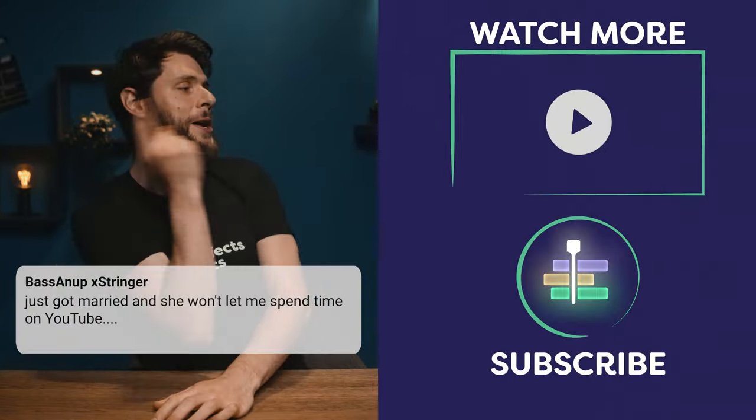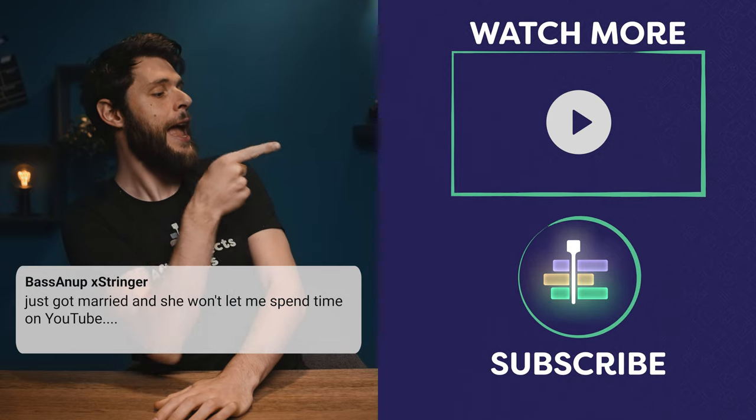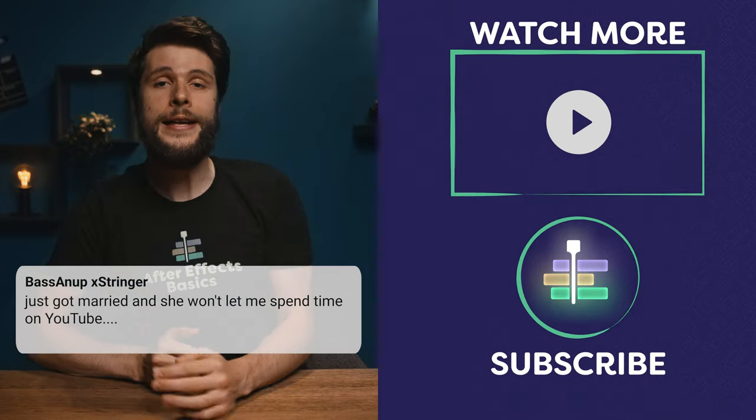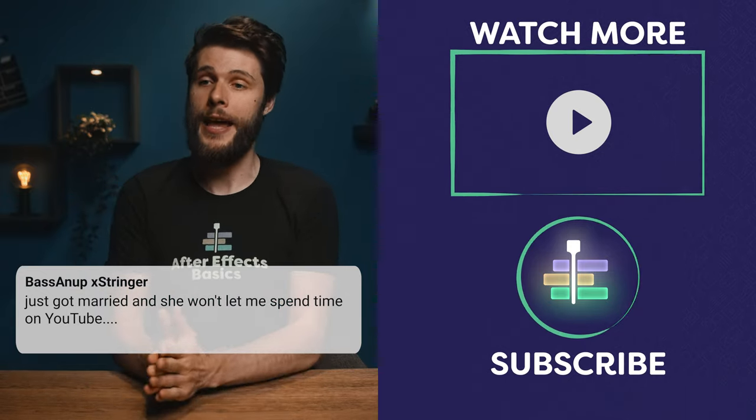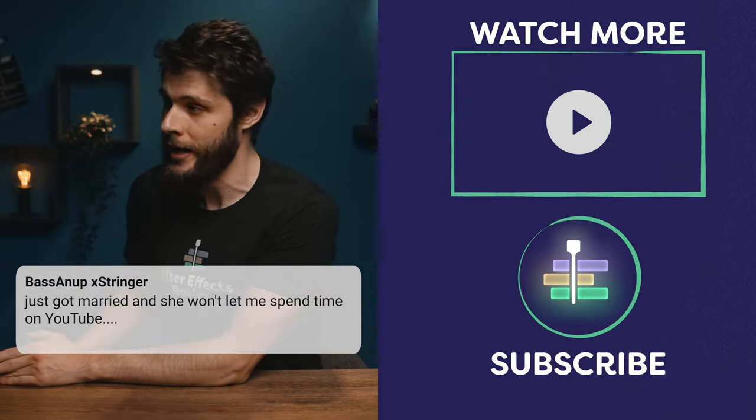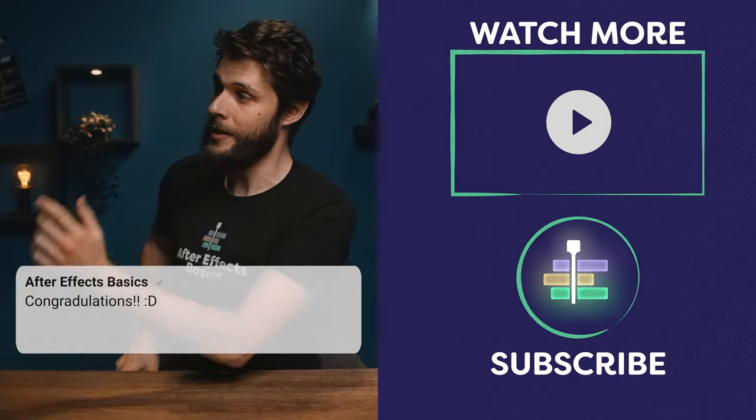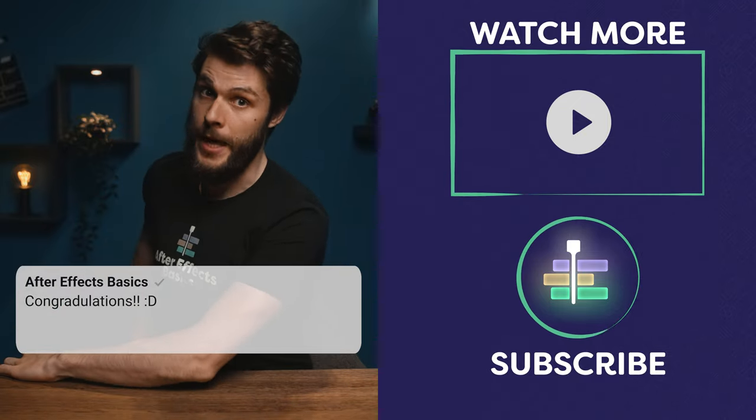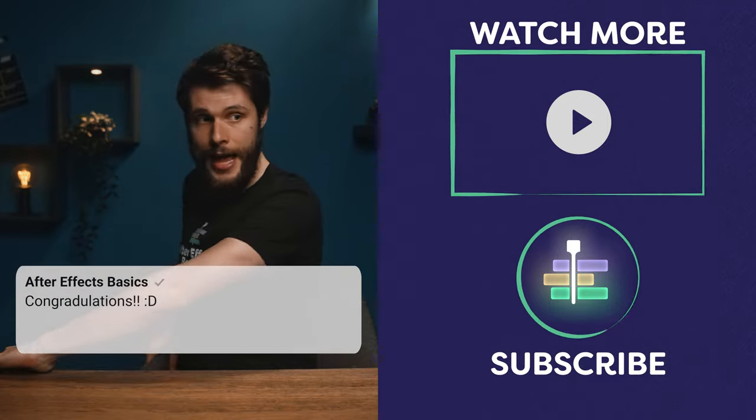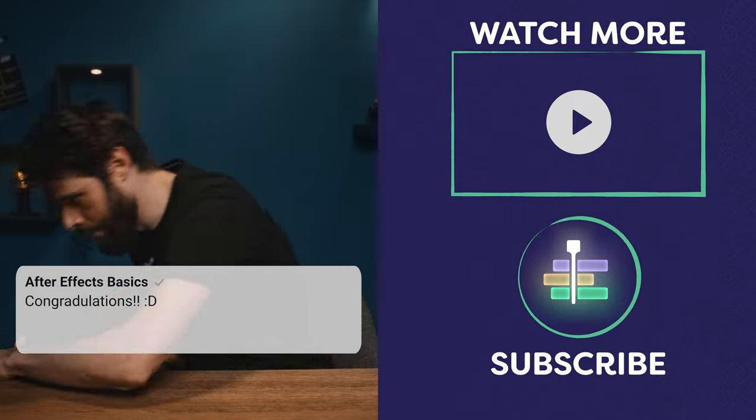Now check out the video here on my left and over there is the subscribe button if you want to see us every single week. And if you want to see me every day, you know what to do, Instagram. Alright guys, take care and goodbye!